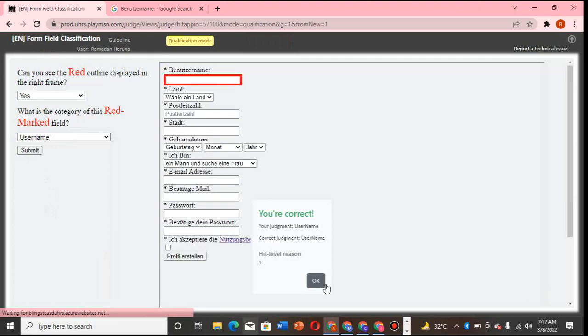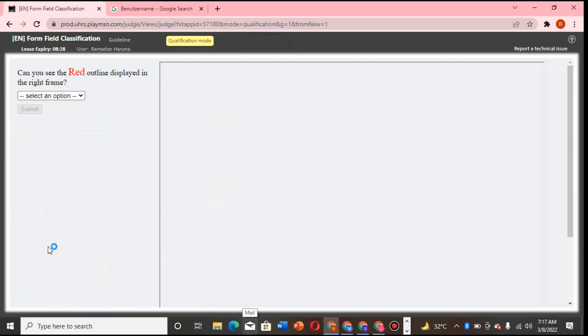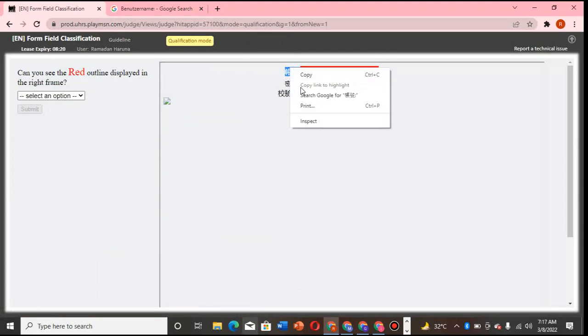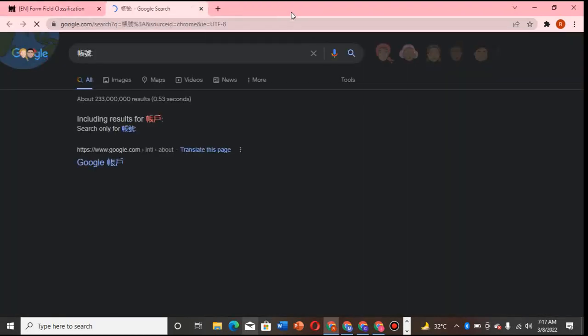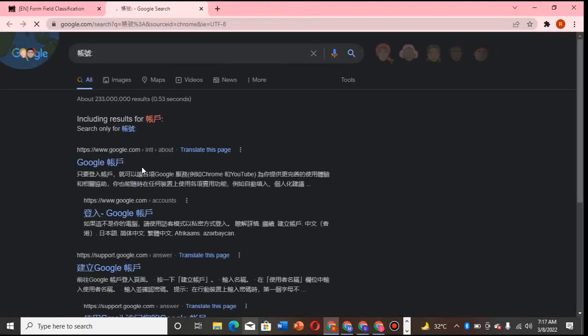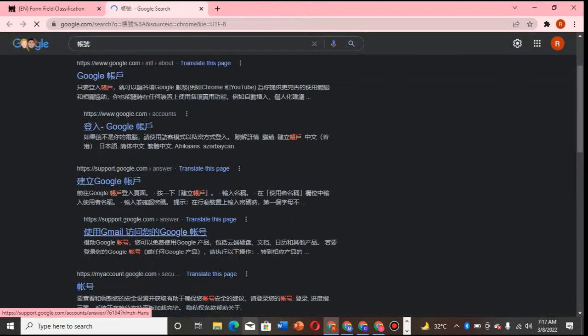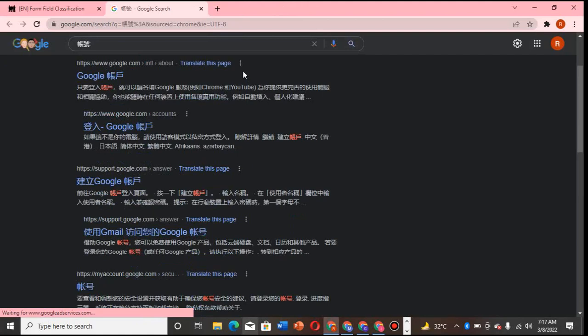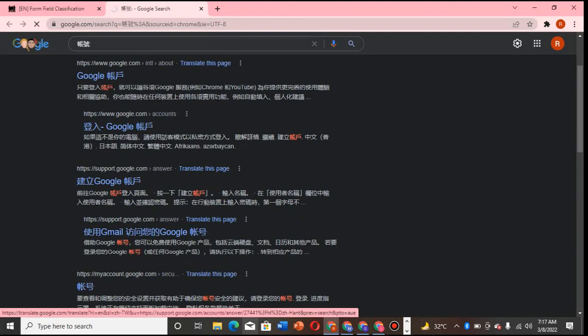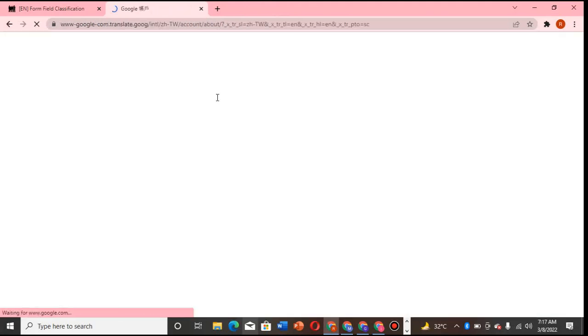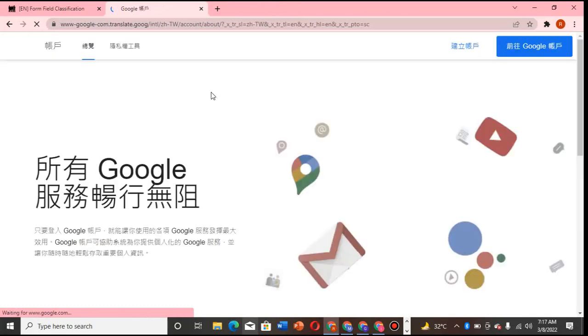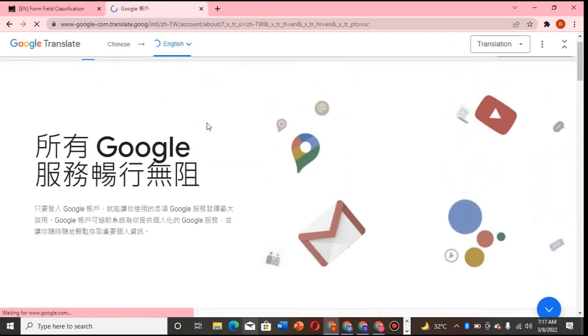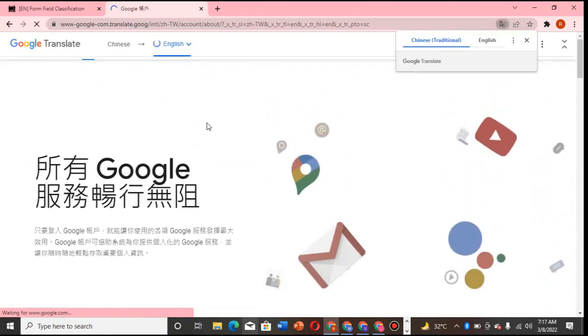So that is it. So basically that's what you're going to look for. I think this one in Chinese should also be username. Since something like this, make sure you do your translations. How can we translate this? Okay, there's a translation. Translate this page.